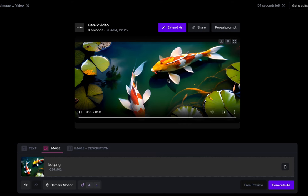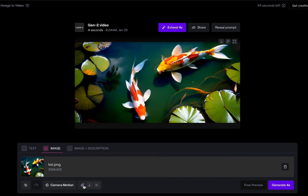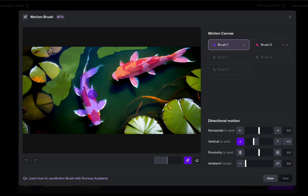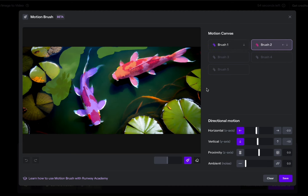They're moving, but not enough. I can redo this by clicking down on the brushes — it saves all the brush locations. Instead of four, let's go about seven for the first fish. And for the second fish, set it to four horizontal and down 0.5, so now that one's moving that way.